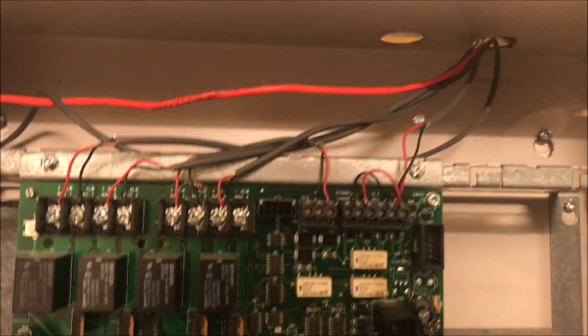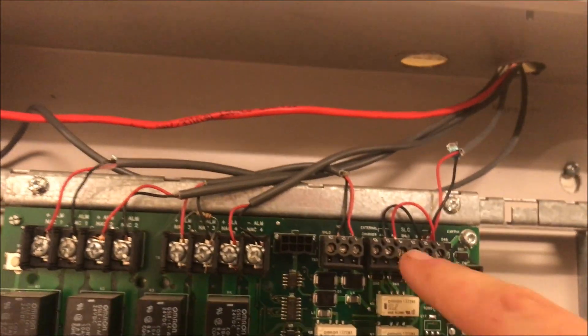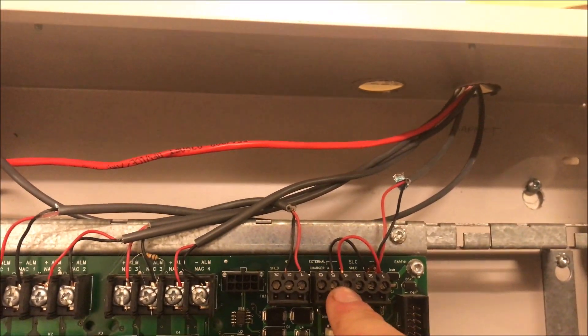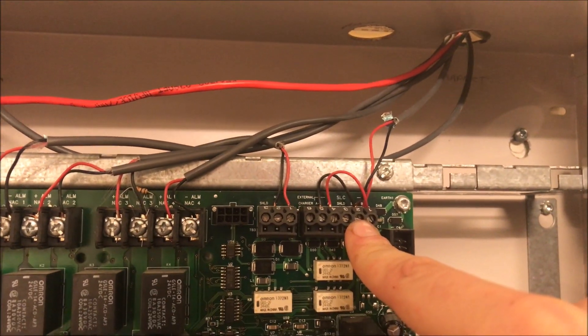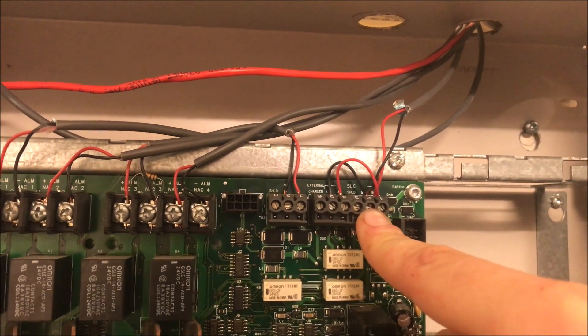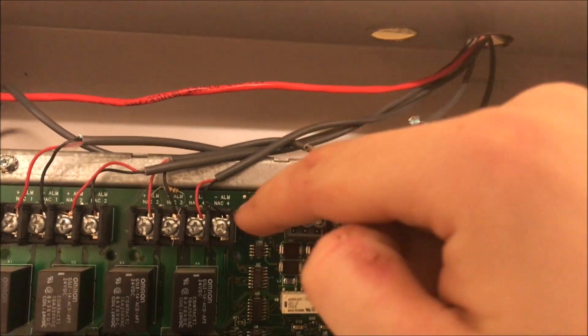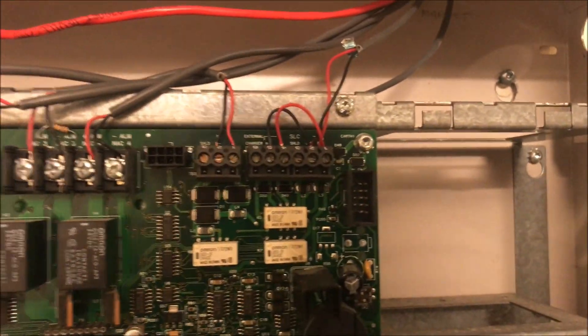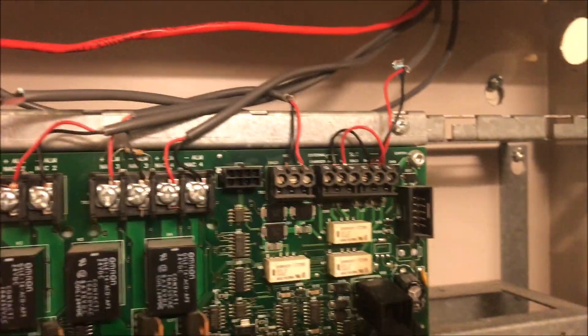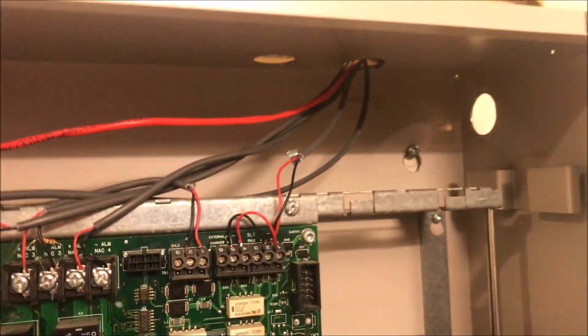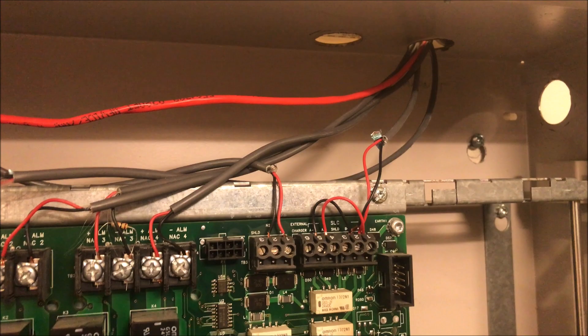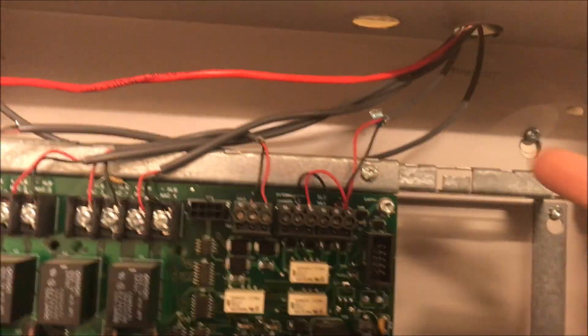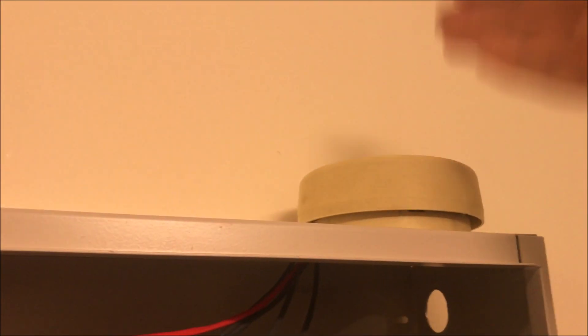Here you have your external charger, then your Class A inputs—positive and negative—then your Class B inputs—positive and negative. If you need to make it Class B when it's set up as Class A, you just jump A and B. These go out to all your IDnet cards. Any of those little modules all come off this wire. It's not like a conventional panel where you need a bunch of wires going to each device or zone. All 11 of my devices come through this single pair of wires, and then they go in the next room.